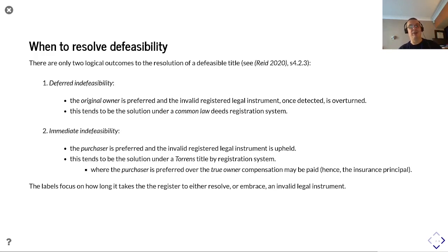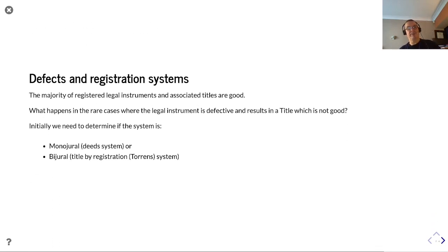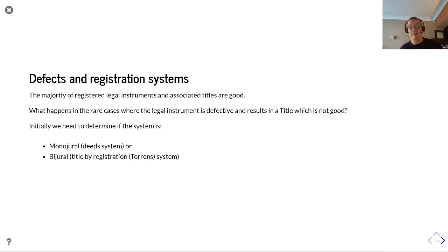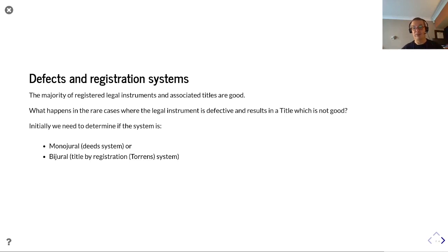These labels focus on how long it takes the register to resolve or embrace an invalid legal instrument. Looking at defects in registration systems: the majority of registered legal instruments and associated titles are good, and that really needs to be said up front. In the rare cases where legal instruments are defective and result in a title which is not good, we need to determine if a system is monodural — a deed system — or bidural — a title by registration or Torrens type system.